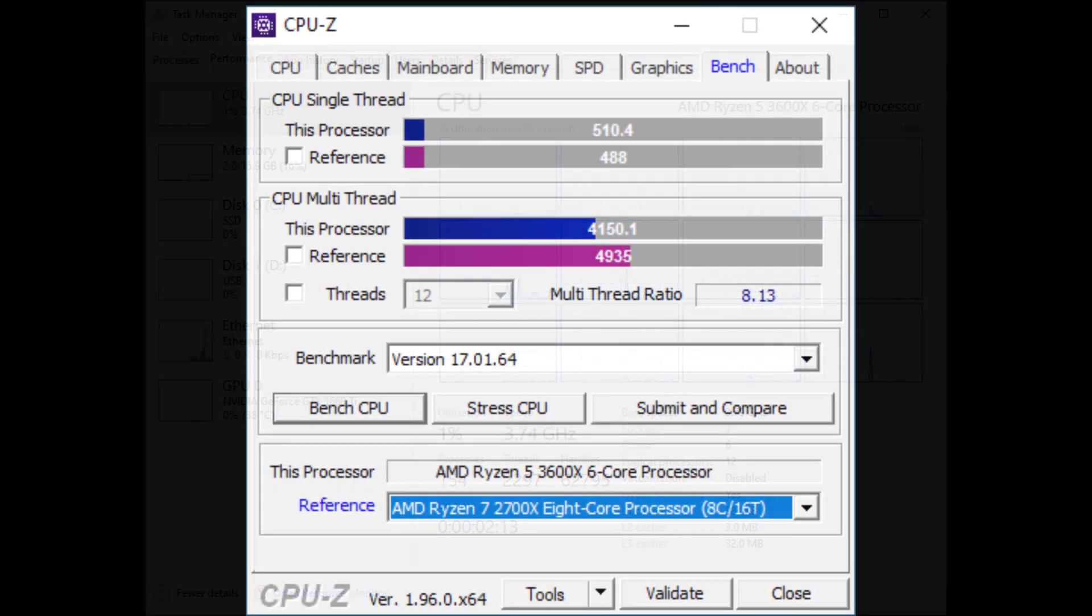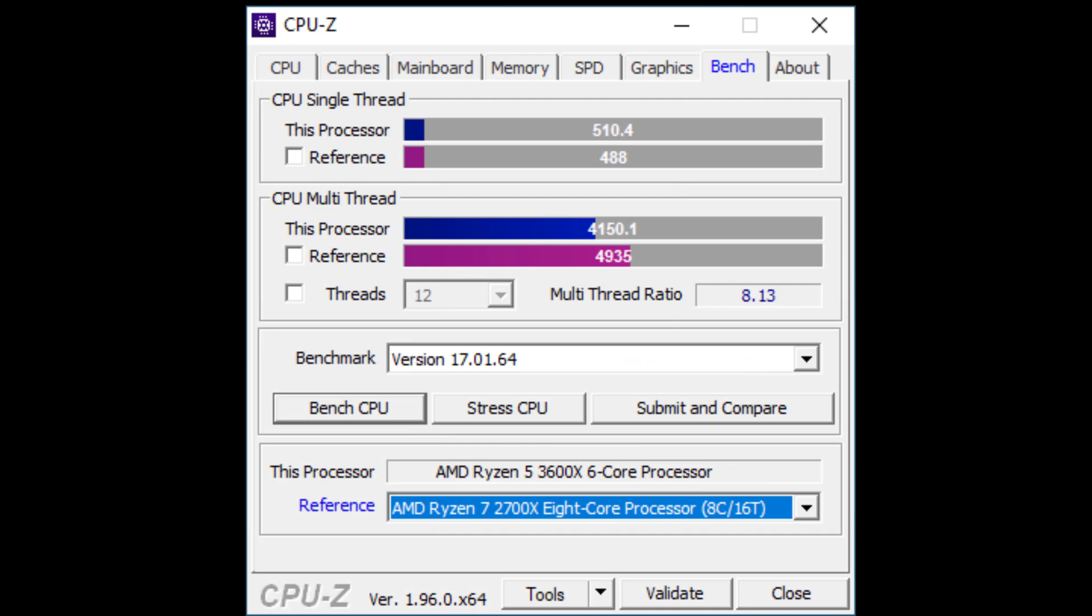Here are the CPU-Z benchmark results. We have a single thread score of 510.4 and a multi-thread score of 4150.1. The stock CPU had a single thread score of 498 and a multi-thread score of 2915.6. For gaming you won't notice a difference between these two CPUs. Upgrading the CPU will not help your gaming performance but it will help performance for productivity applications.